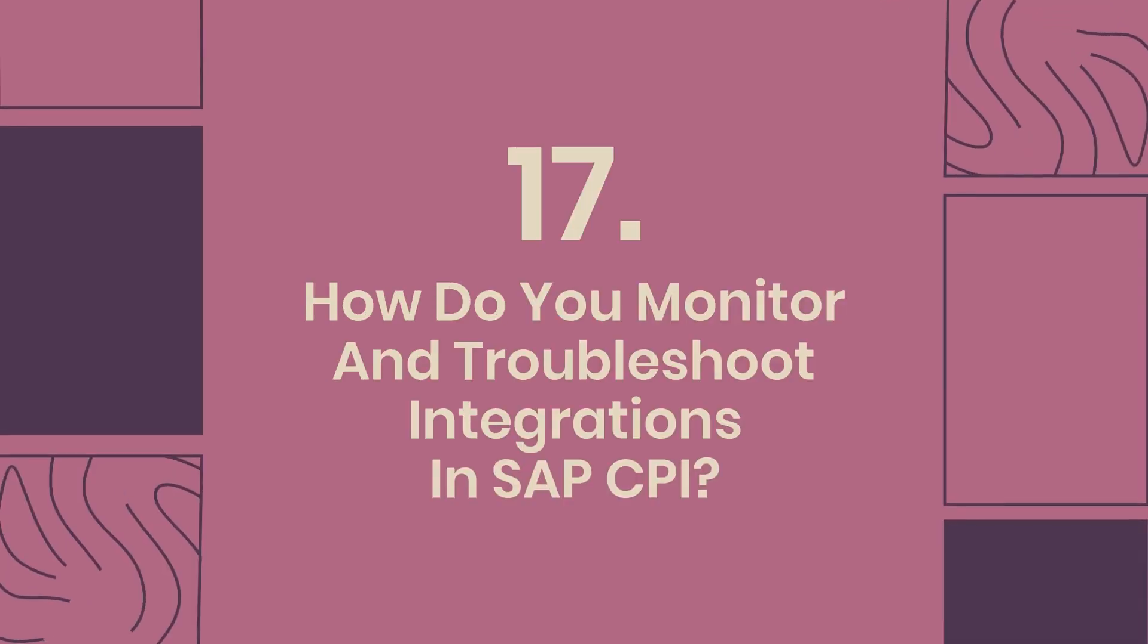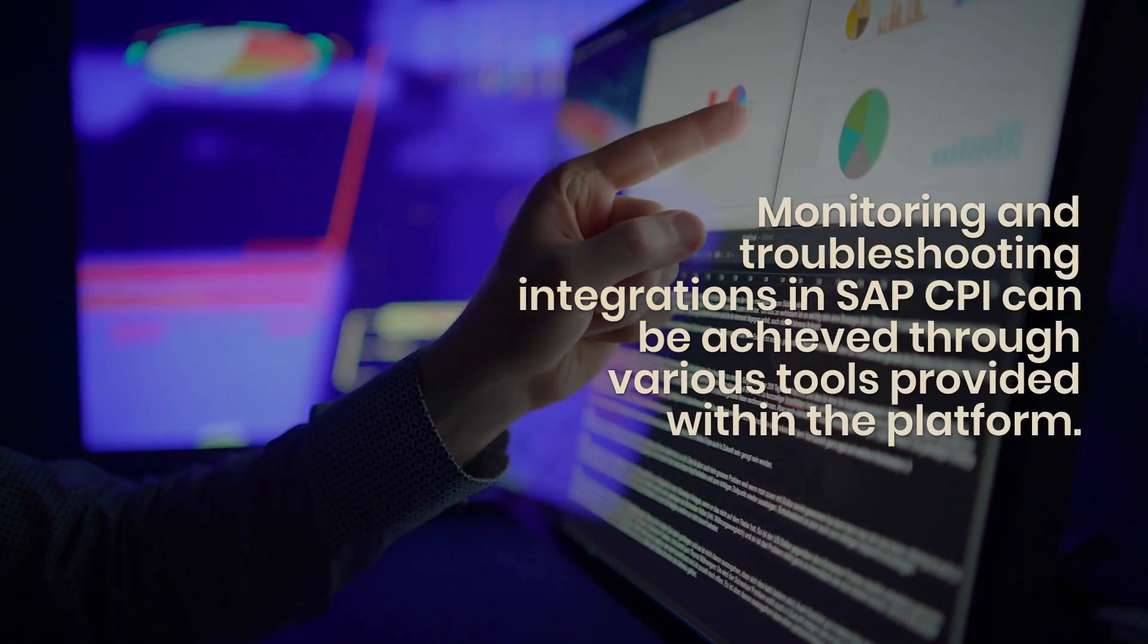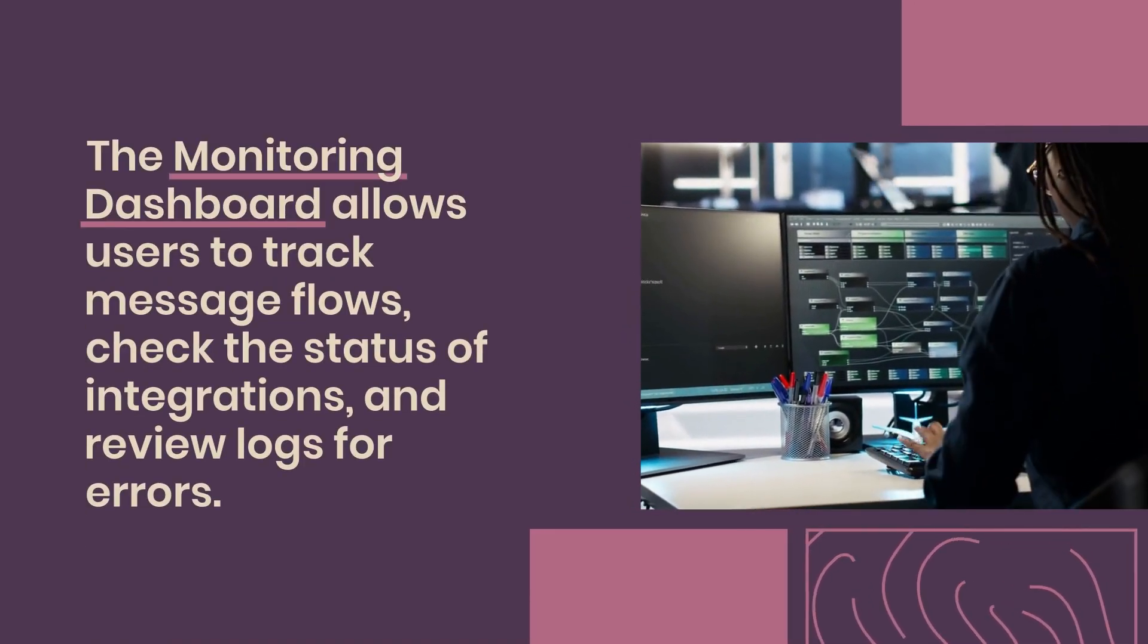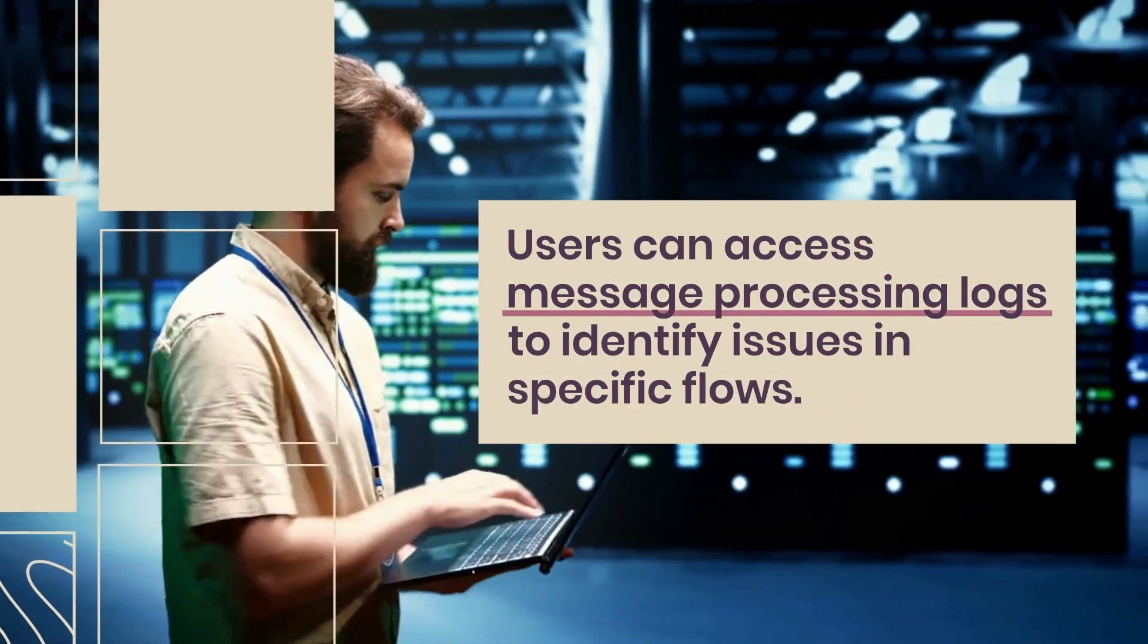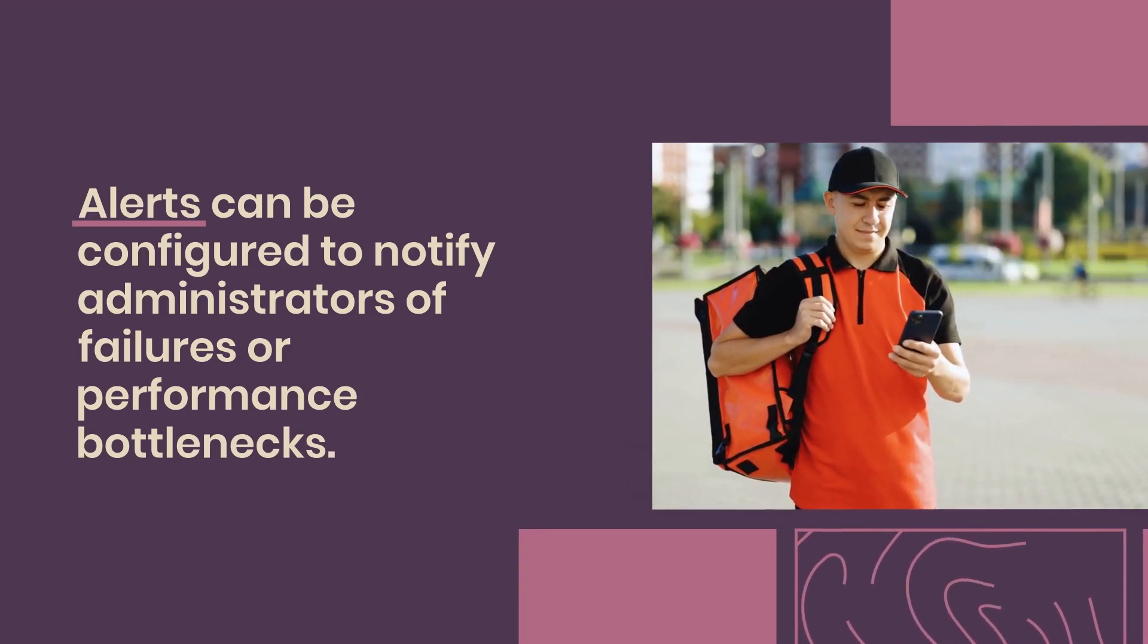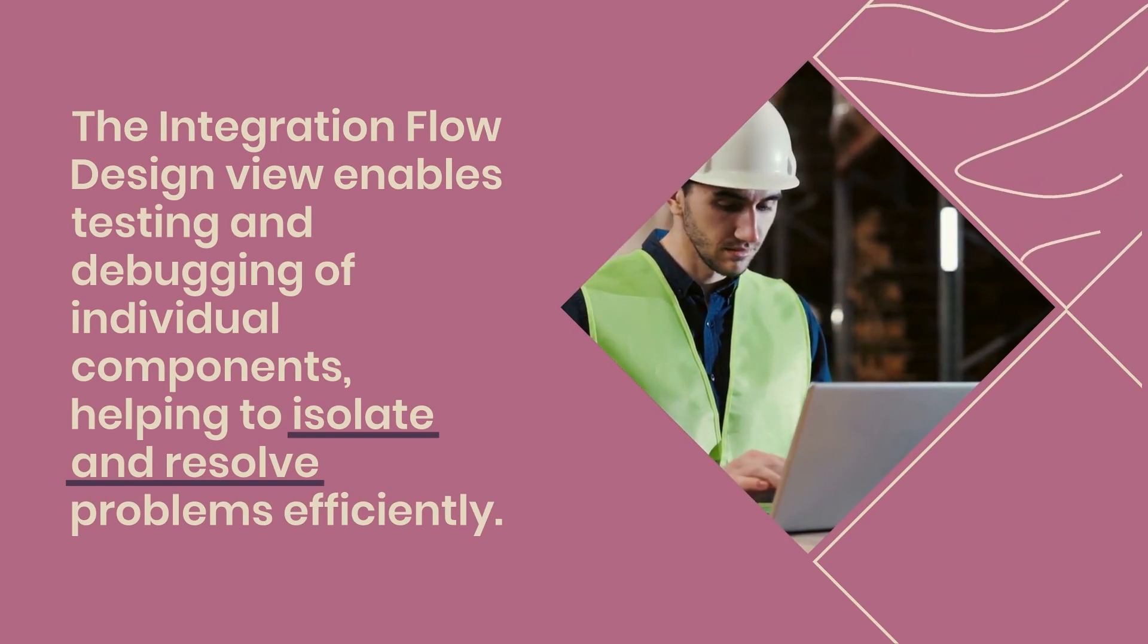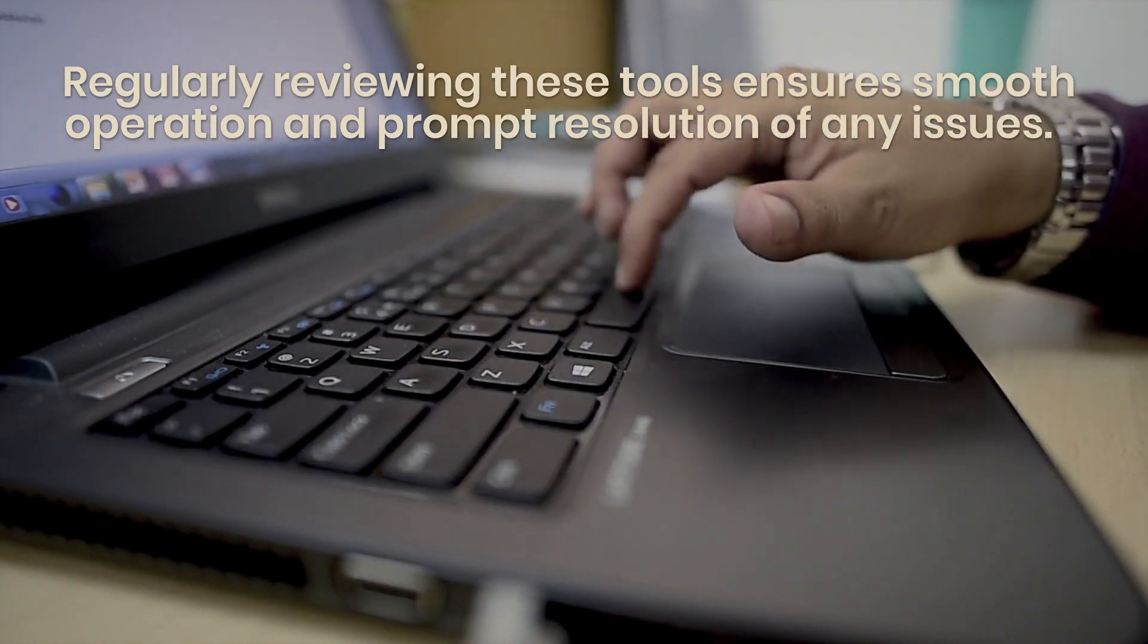17. How do you monitor and troubleshoot integrations in SAP CPI? Monitoring and troubleshooting integrations in SAP CPI can be achieved through various tools provided within the platform. The monitoring dashboard allows users to track message flows, check the status of integrations, and review logs for errors. Users can access message processing logs to identify issues in specific flows. Alerts can be configured to notify administrators of failures or performance bottlenecks. The integration flow design view enables testing and debugging of individual components, helping to isolate and resolve problems efficiently. Regularly reviewing these tools ensures smooth operation and prompt resolution of any issues.